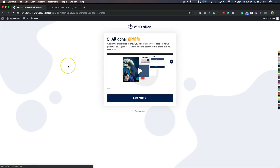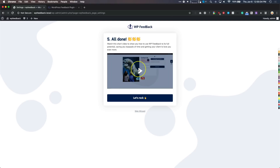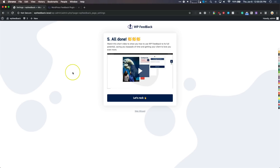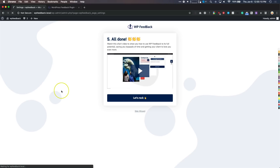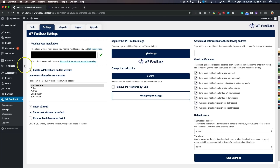We're just going to leave all these checked for the plugin, and then we have a short video you can watch to show exactly how things work. Let's go and get started.